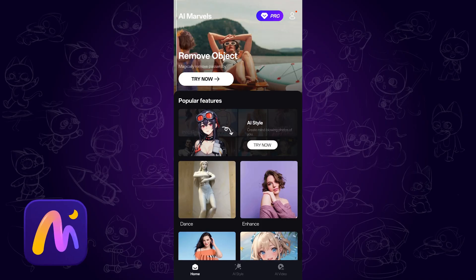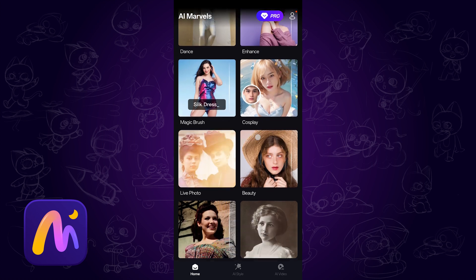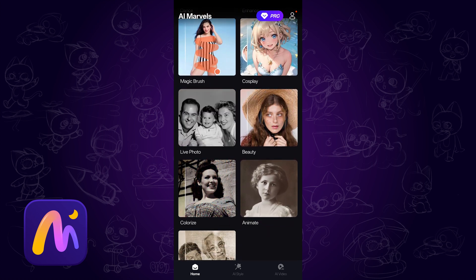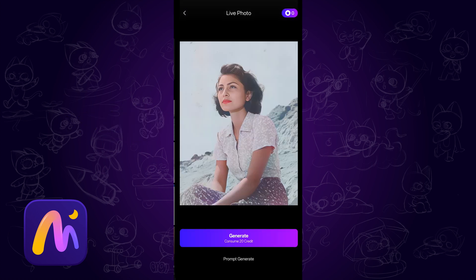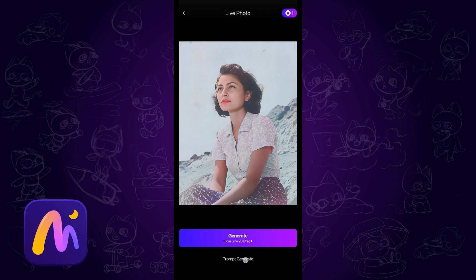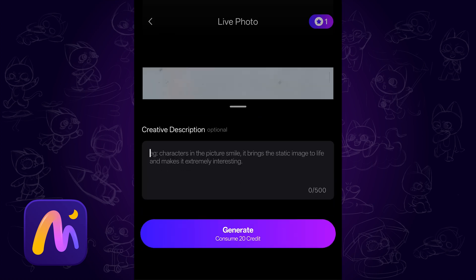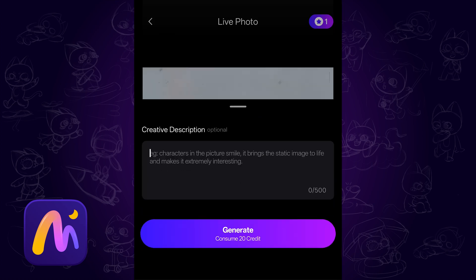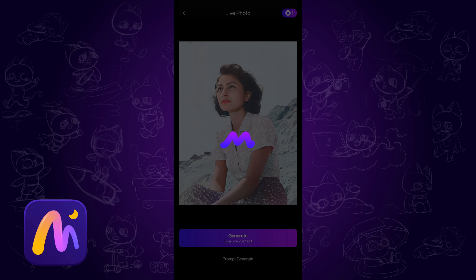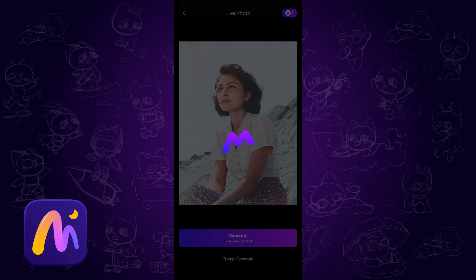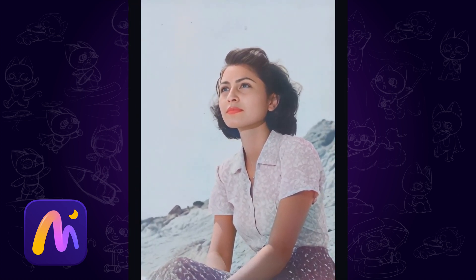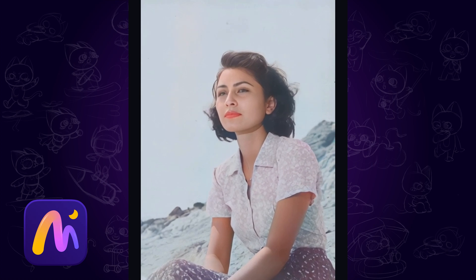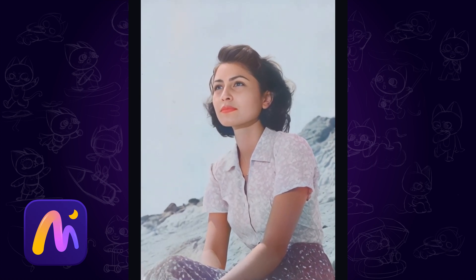Another option is using AI Marvels on your mobile device. It works for both Android and iOS devices. There is a live photo feature — tap it and select your photo. Similar to HiLuo AI, you can then enter your prompt, or tap Generate and let AI play the magic. The image is moving naturally, and you can feel the wind blowing the girl's hair. Very cool effects.